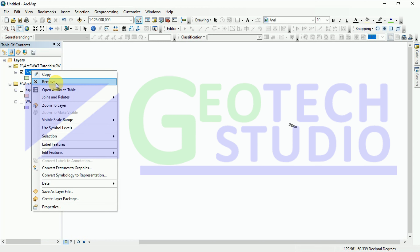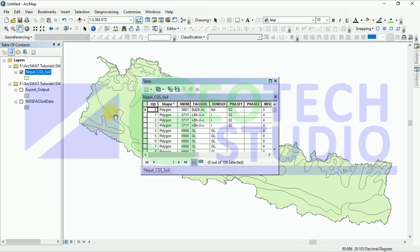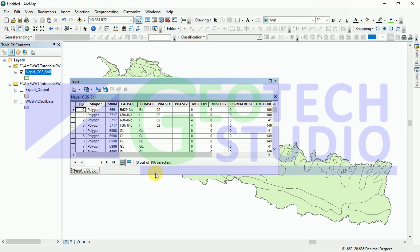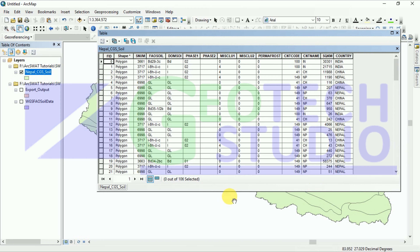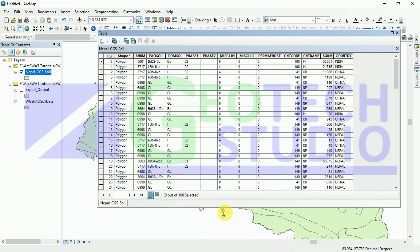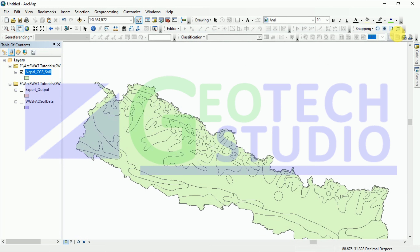You can zoom to the layer and open the attribute table. I am extending the table to give a little explanation. You can see the SNUM option — this is the FAO soil data value. Now we are going to rasterize this polygon. For that, we have to go to ArcToolbox and find the polygon to raster tool.